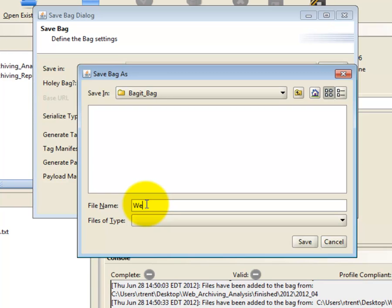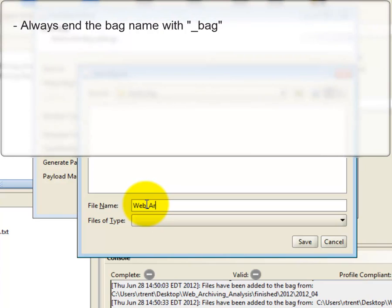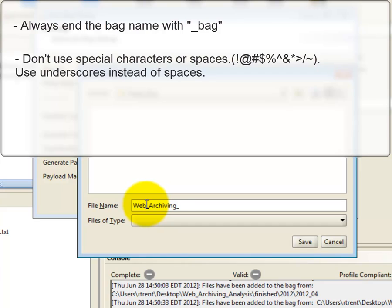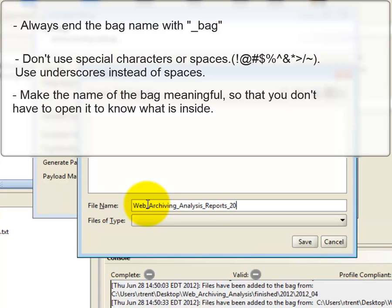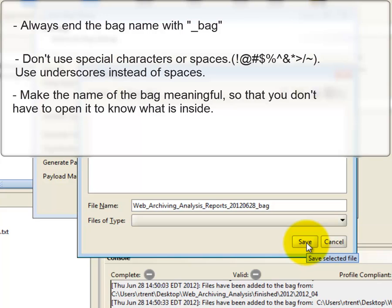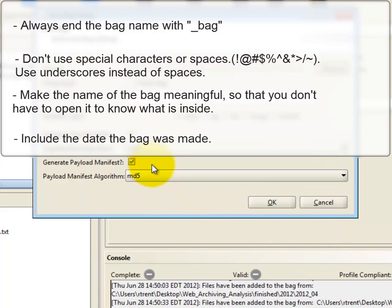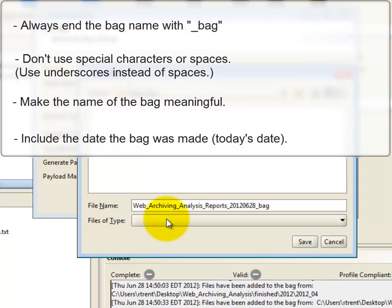Follow these rules when naming a bag. Always end the bag name with underscore bag. Don't use special characters or spaces. Use underscores instead of spaces. Make the name of the bag meaningful, so that if you look at the bag another date, you can easily discern the nature of its contents without having to open it. Include the date the bag was made. Today's date.